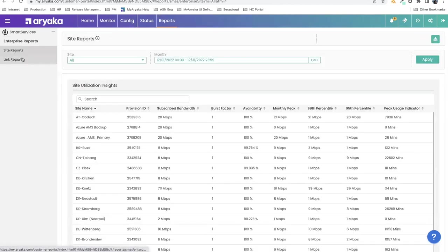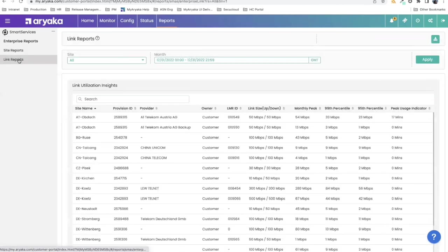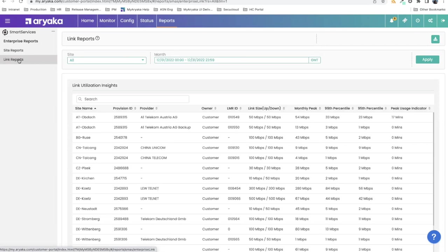Additionally, under the reports tab, there is link reports that help them understand their ISPs utilization for any given month. They can see what is their peak looking like, which is max of in and out. They can see their 99th and 95th percentile. And they can also see what we call peak usage indicator, which is how many minutes in a month did the usage on the circuit live above the 70% threshold we've set.